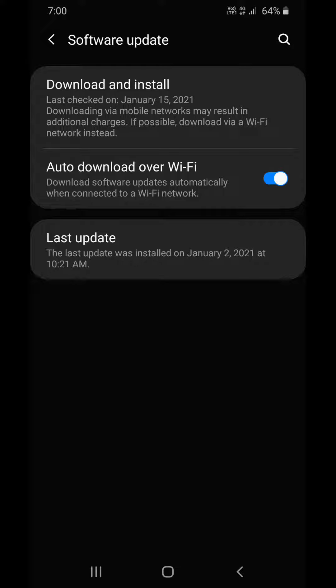You can see 'Auto download over Wi-Fi.' If it is turned on, simply turn it off. This will prevent software from automatically downloading on your device.